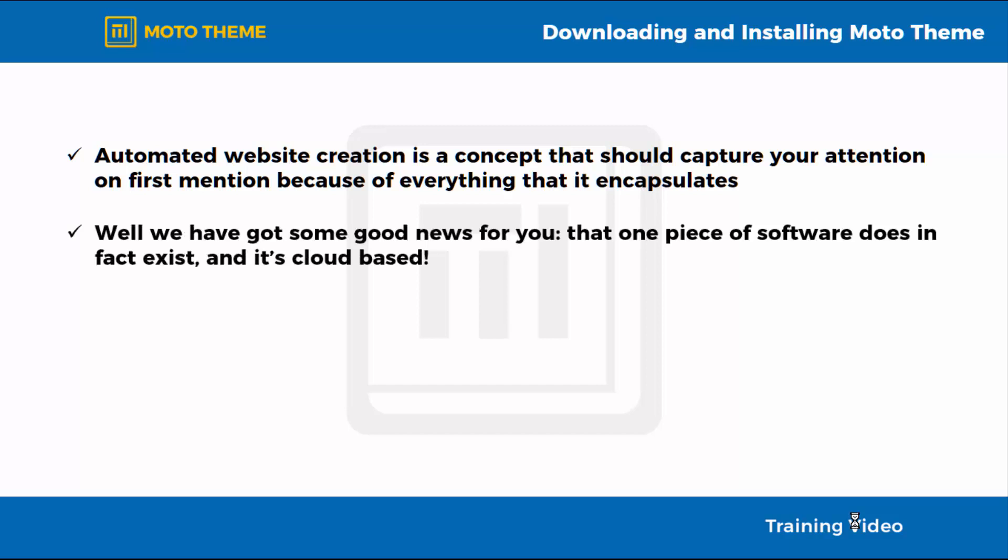Well, we have some good news for you. That one piece of software does in fact exist, and it's cloud-based. Yes, we are talking about none other than MotoTheme, the newest innovation in the tired, overcrowded world of website builders.